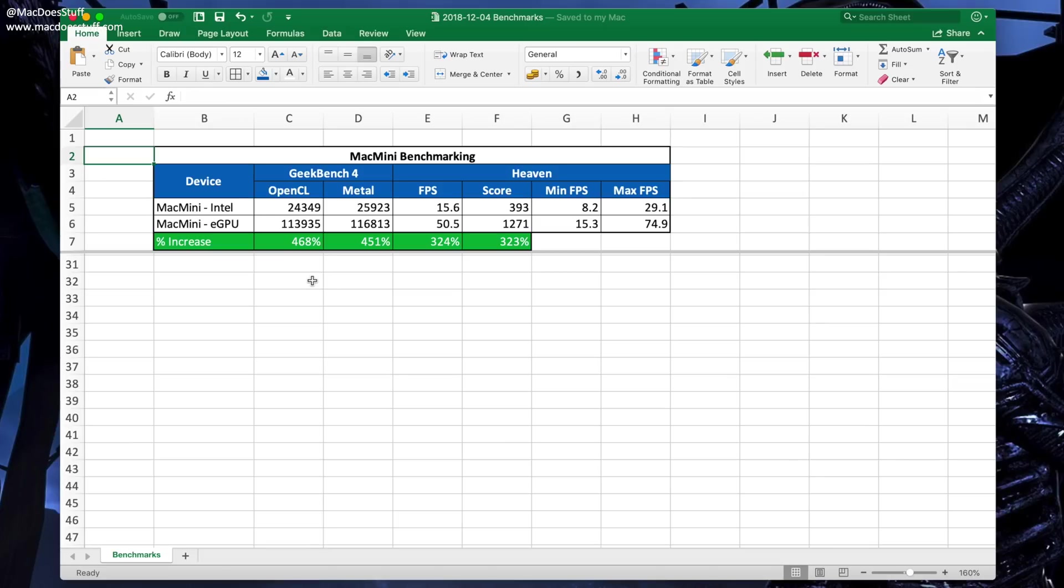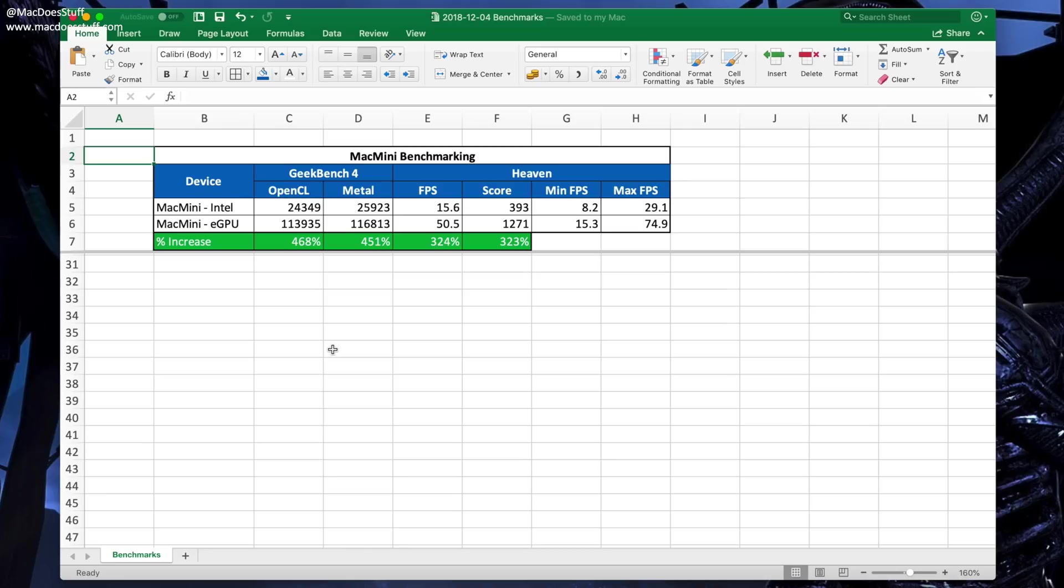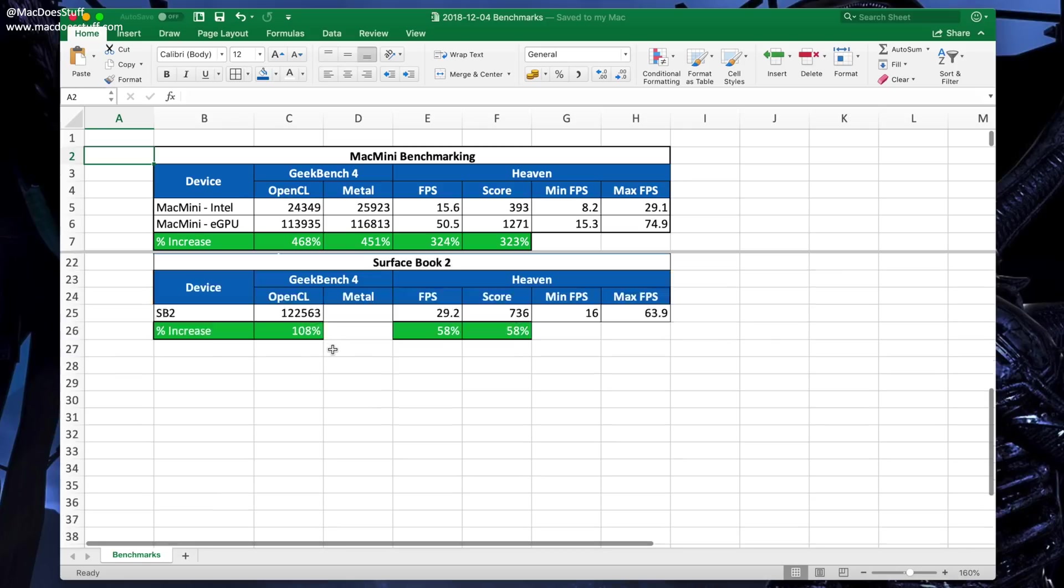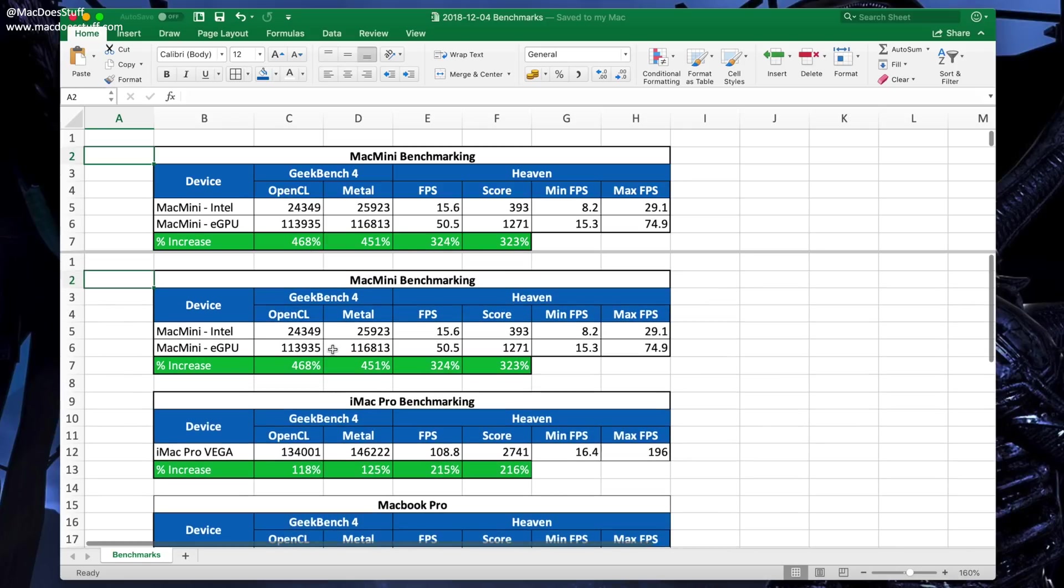It's not quite as high an improvement for the Heaven benchmarks, but it's still pretty impressive from a benchmark point of view. So let's have a look at some of the other machines because I do have various machines here. Let's look at some of their benchmarks.